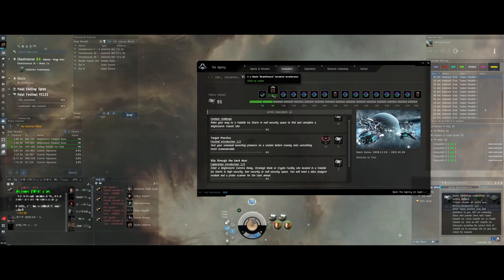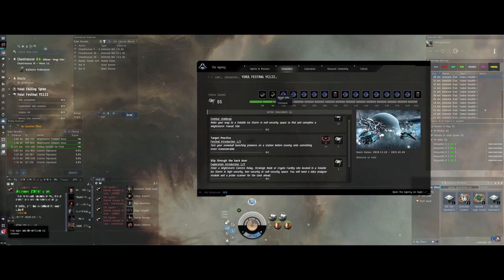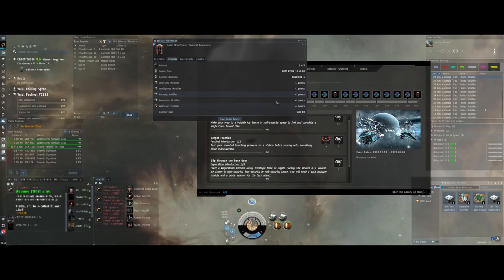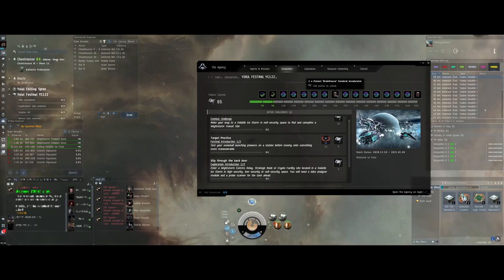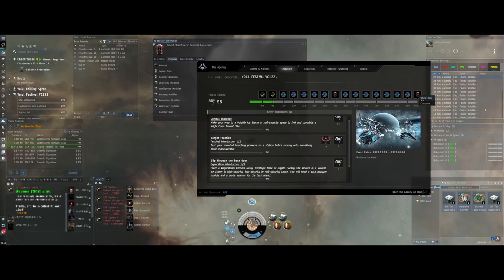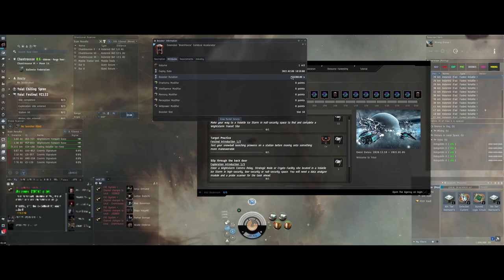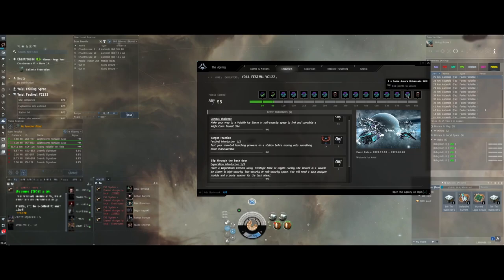Because now I just got the basic brain freeze cerebral accelerator which is in my redeemable window. And you know, that's a standard amount of time of plus four to everything. So they're worth earning. As you work your way up they get better. Potent is plus eight, and extended is plus six, but for three times the time. So they're worth getting.